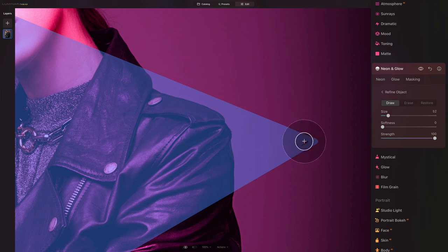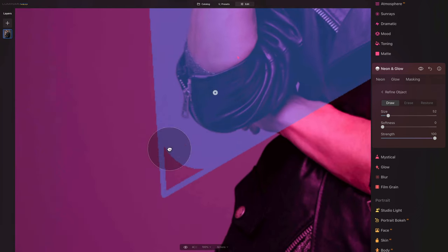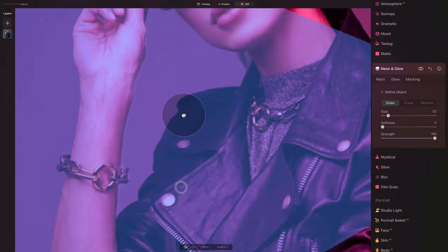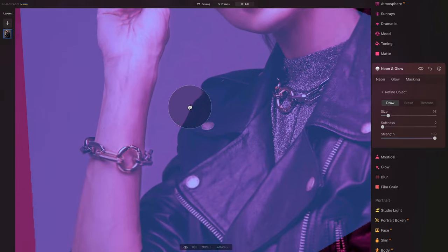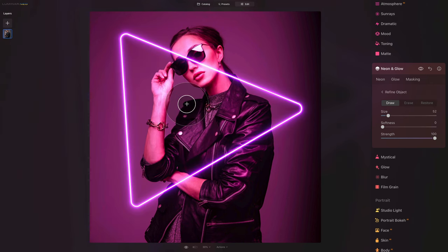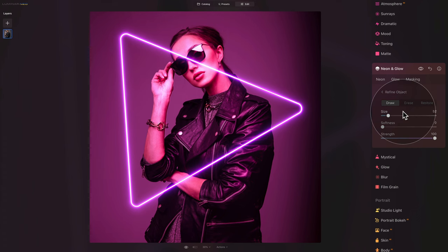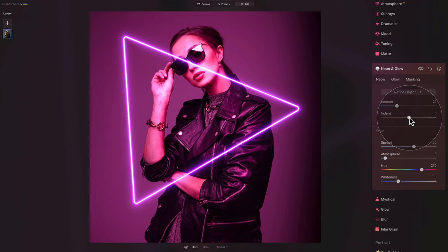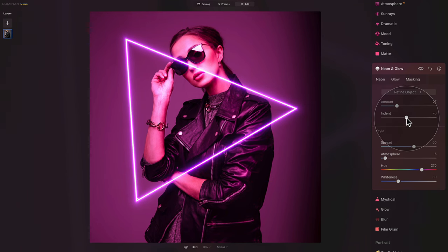Make sure everything is covered — adjust the brush size as needed and paint in the final corners to create a complete filled triangle. Zoom out using command or control zero, then hit the backslash key to bring back our triangle view. Everything looks great, but I'd like the triangle to have sharp corners rather than round ones. To fix this, click on refine object and the arrow to return to the initial menu. Use the indent slider and take it down — you'll see the triangle gets smaller but we get sharper corners, so indent down to around minus 8 or whatever works for your image.